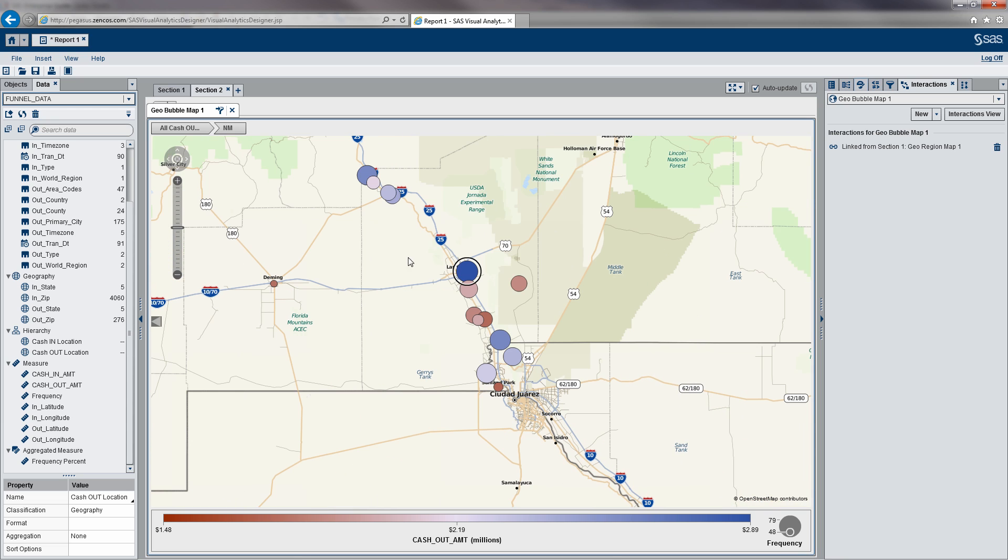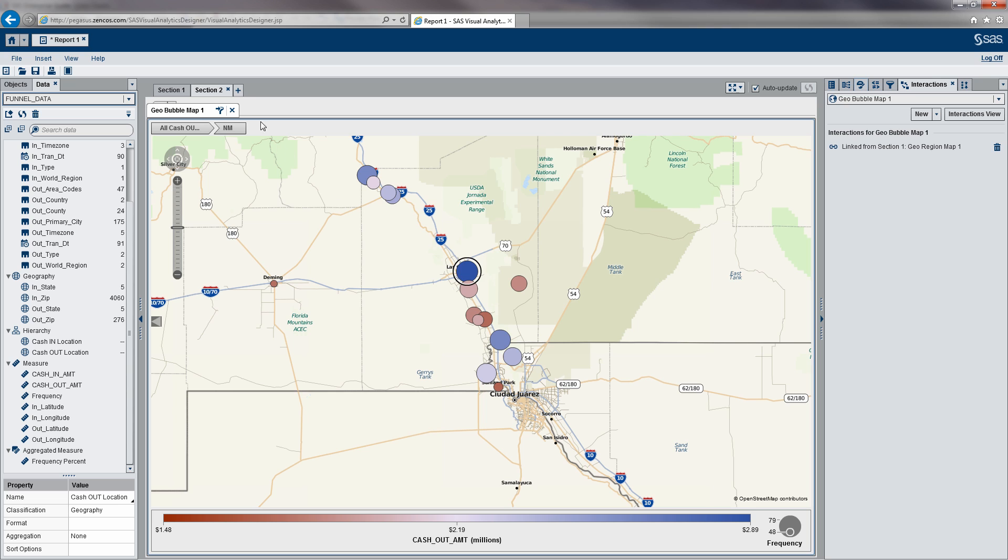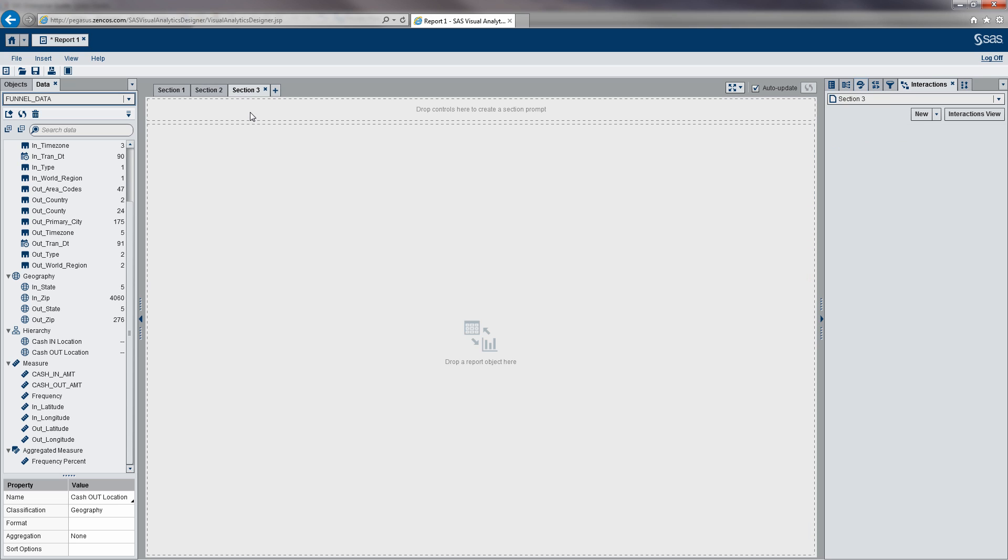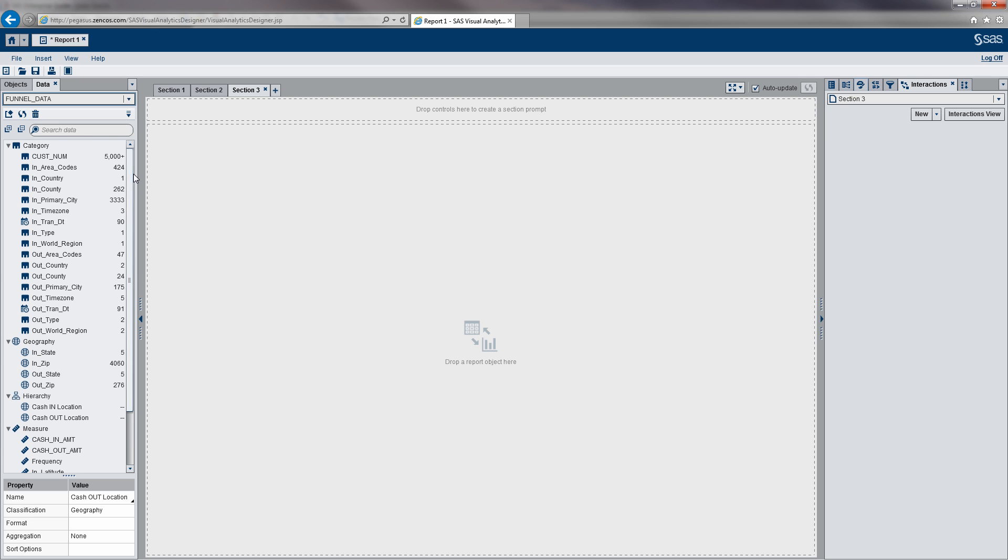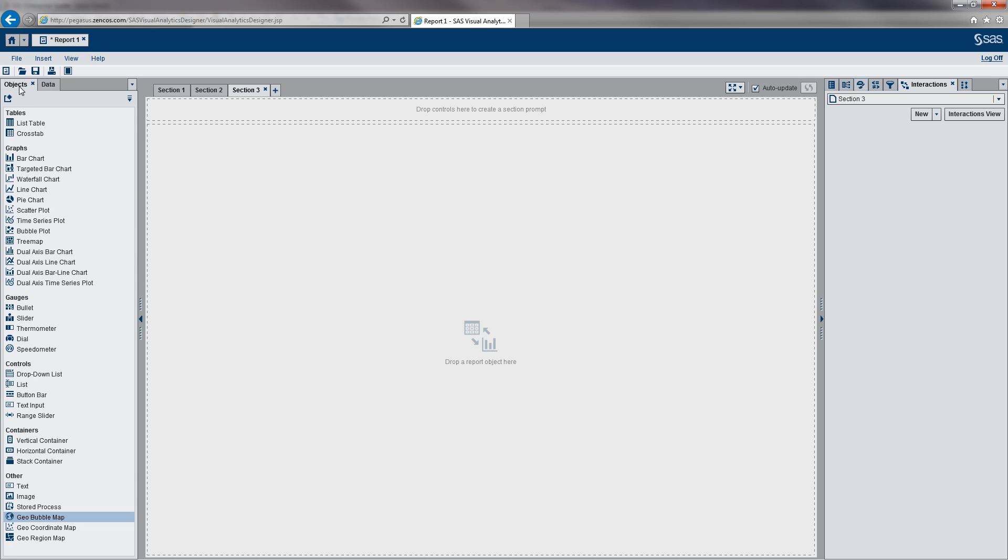What we should do from here is actually take it one step further. I want to take a look at what are the customer accounts that deposited cash within New York and withdrew the cash at branches along the border, specifically in this branch. What I want to do is define another section. What I'm going to do here to make it a little easier to analyze is I'm going to use a tree map.